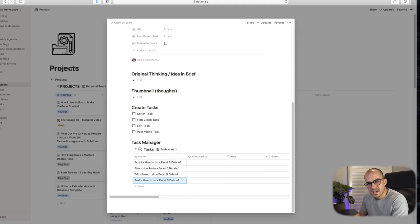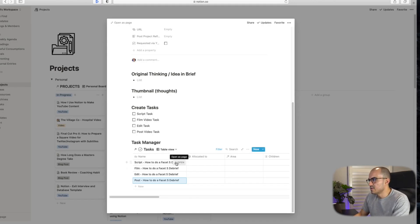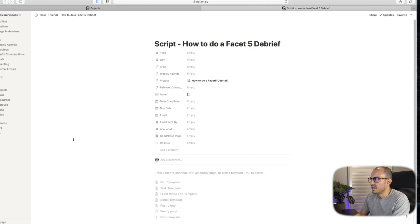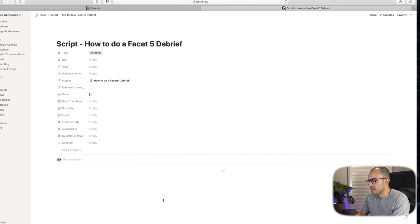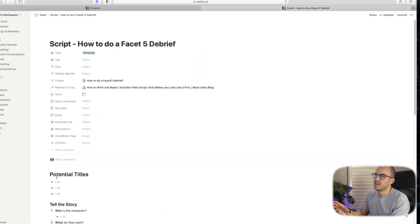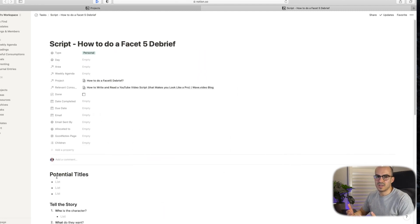Okay, so back to the tasks. Let's have a look at the script task here. So if I was to open this one up and have a look at this task again, I have put together a template. So if I click here on script template, it will bring up a template that I've designed based on different things that I want to think about when I'm writing a script.